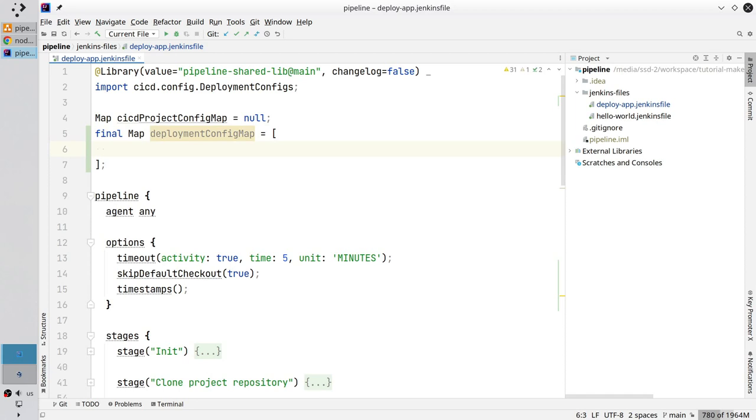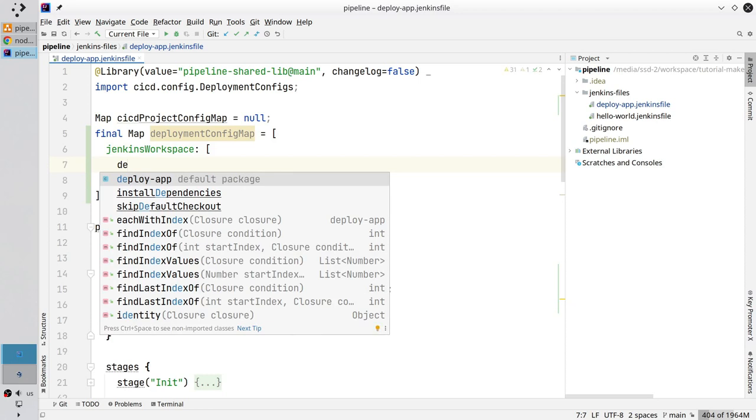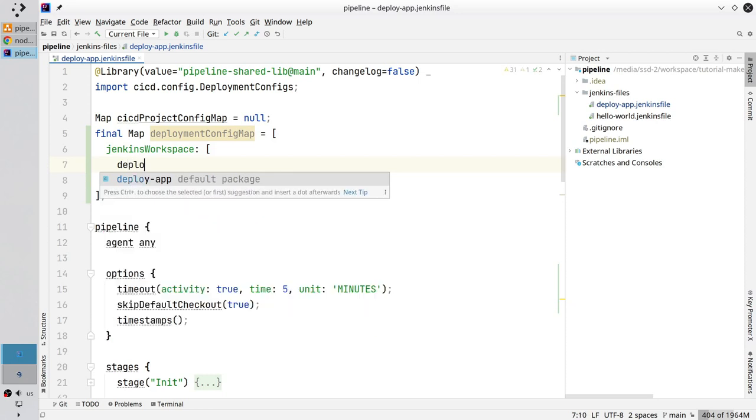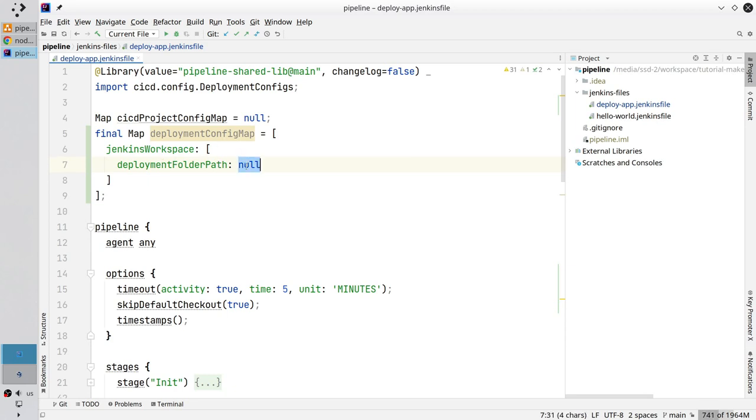Here you create a new map Jenkins workspace colon, create another map and write deploymentFolderPath colon null. At the beginning of the pipeline, deploymentFolderPath inside the map will be null. It will have no value. But in the stage I created below, I will assign here the proper value of the deployment folder location.